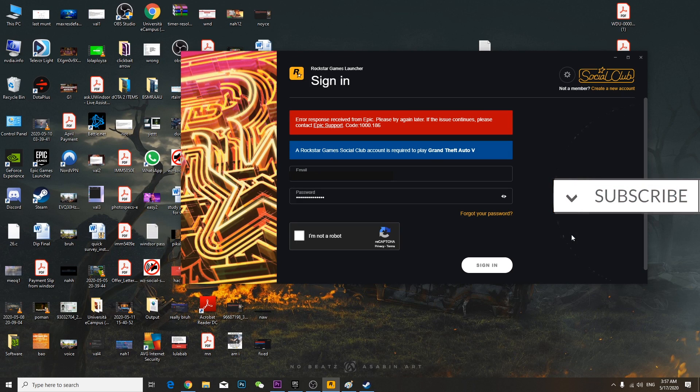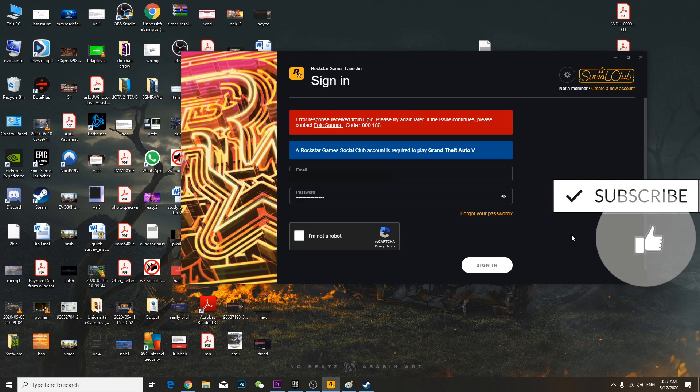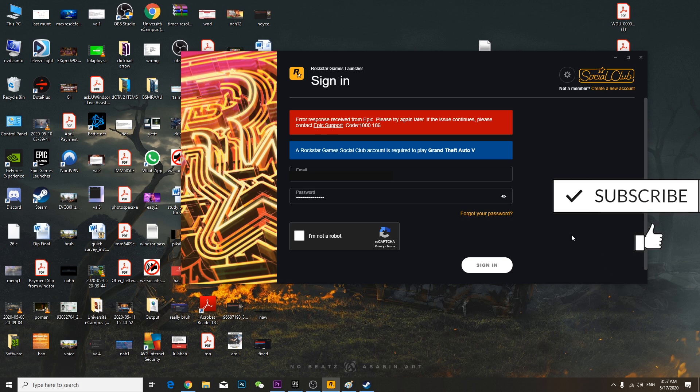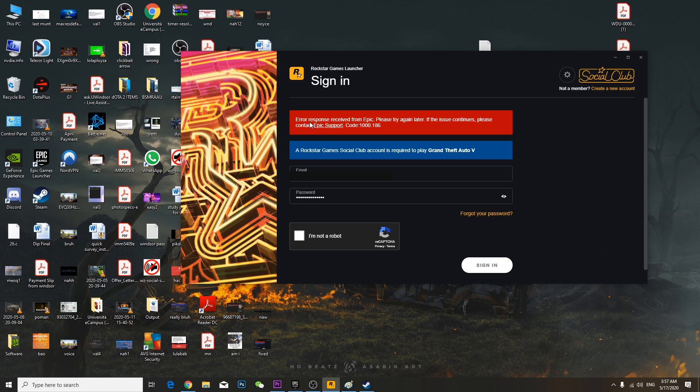Hey guys, so if you are having this kind of login problem, like you have this error response received from Epic Games, please try again later. If the issue continues, please contact Epic support, code 100.186.